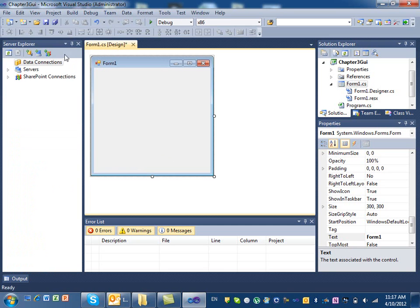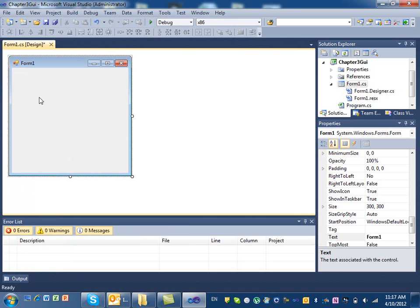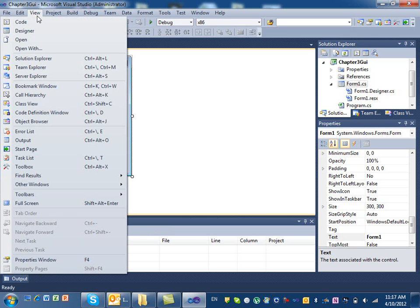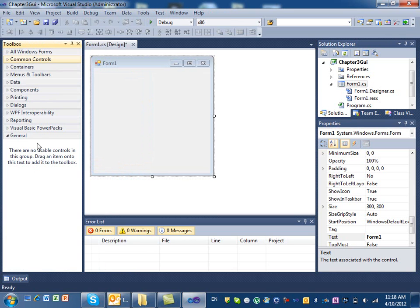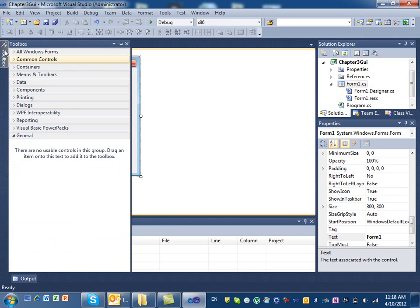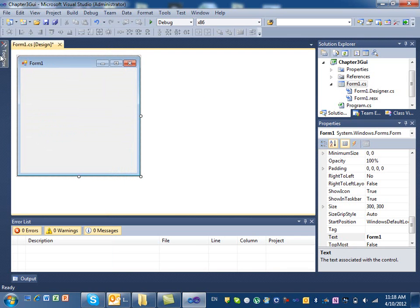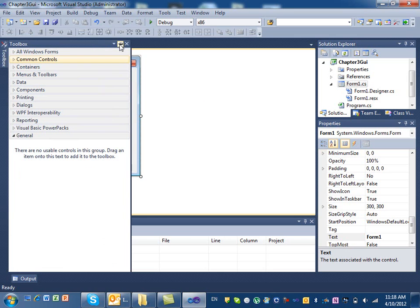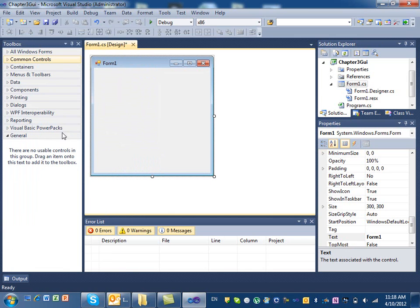If the toolbox is not shown — for example if you accidentally closed it — you can bring it back by going to View and selecting Toolbox. There's also a pin icon for auto-hide. If you enable auto-hide, the toolbox expands when you point at it and collapses when you move away, giving you more space to work with your form. Click the pin again to keep it visible.